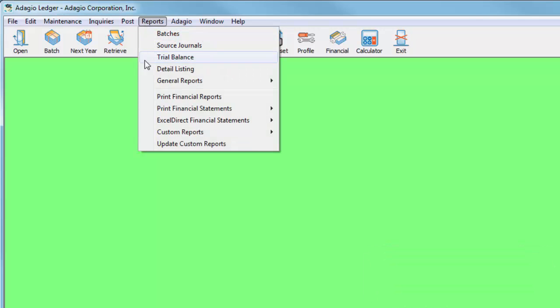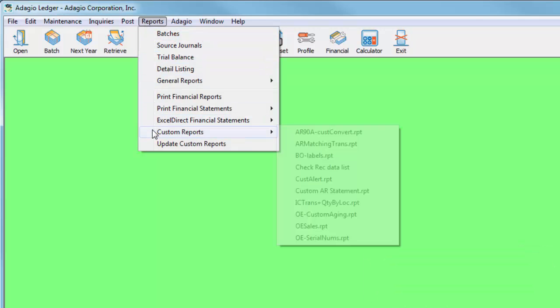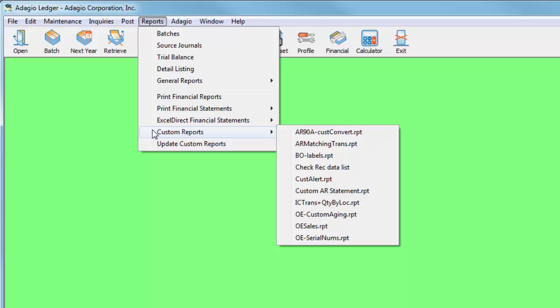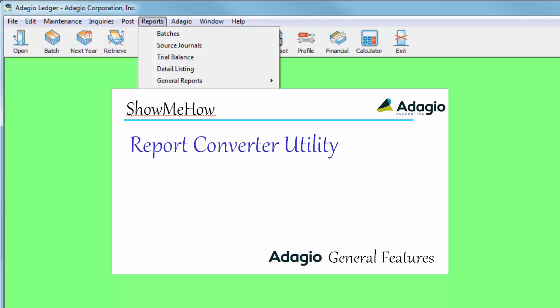For this reason, if you use custom or modified Crystal Reports, they will need to be converted to the new standard. To find out how to do this, click this link to the video demonstrating the use of the report conversion utility, and also the new version of print tool required to print custom reports.